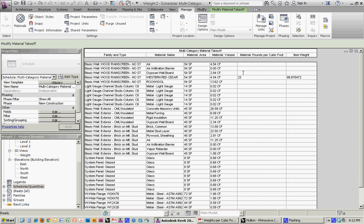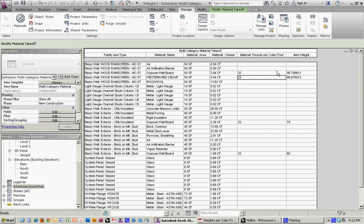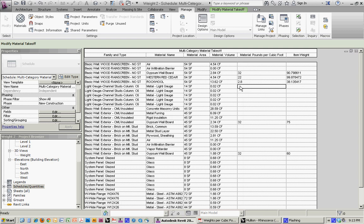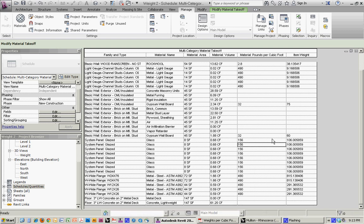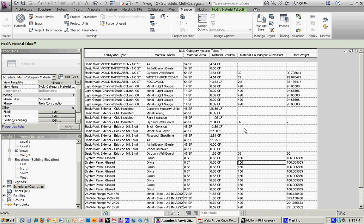Gypsum is going to be about 32 pounds per cubic foot. And then even though it's an instance parameter, you'll notice that it actually assigns it to all the instances of gypsum on the project. The rock wool insulation is about 2.8. The steel studs, so steel is about 490. And that's going to run up for all of those. But it's not going to do it down here for this, so we have to do that separately. Glass is about 156. So you're starting to build up the total weight that way.